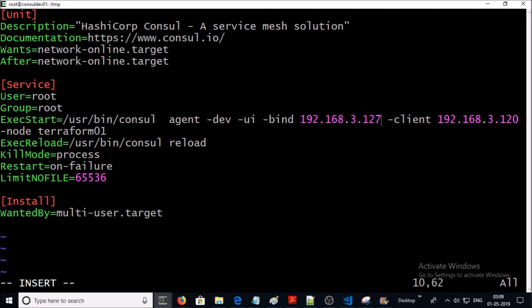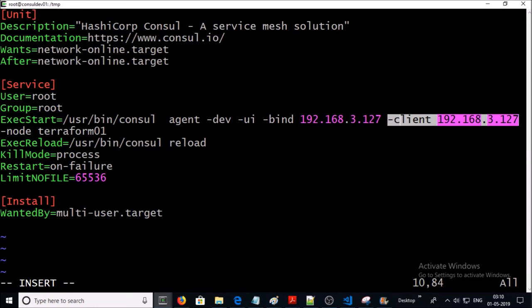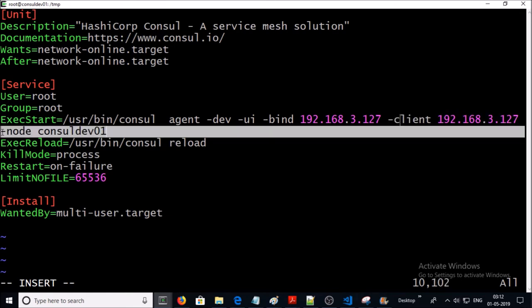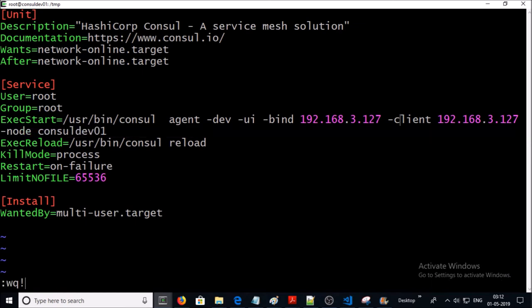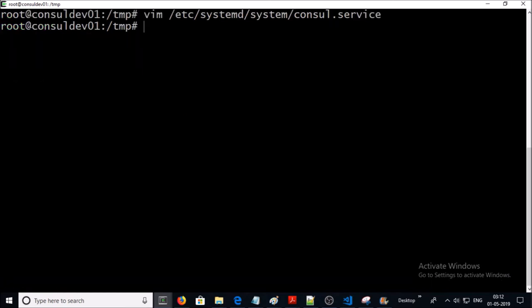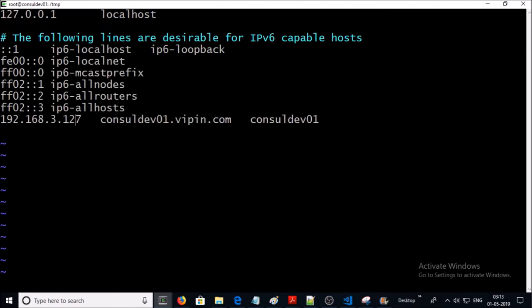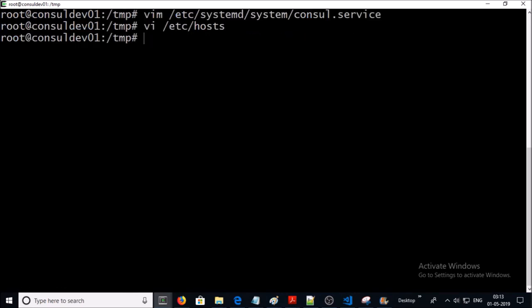The client setting is the service-exposed address — it means Consul will listen on this IP address from the client side. Finally, the node name identifies this node. Once you are done, save this file. Before starting the service, let's look at the hosts file and modify it. Now we can start and enable the service.